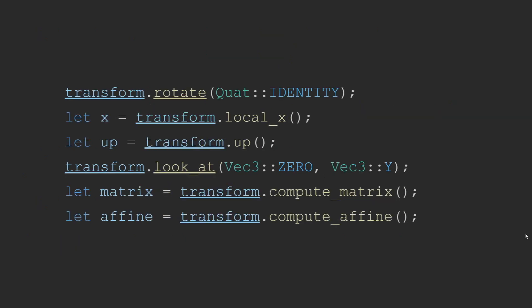Once you have a transform, there is a huge collection of methods that can be used on it, such as rotation methods, getting local directions such as up and local x, or making it face a specific position. You can even convert it back to its 4x4 matrix or affine matrix. There are too many methods to go into any detail about them, so I direct you to the Bevy documentation or source code if you need more.